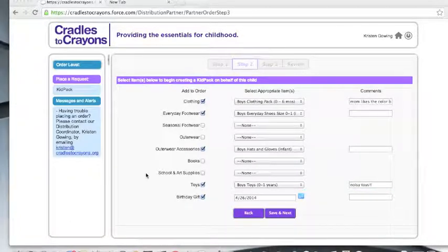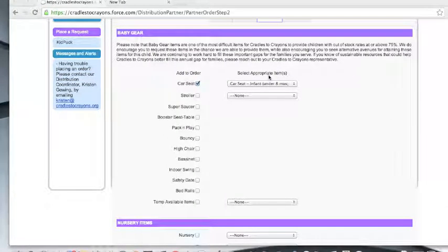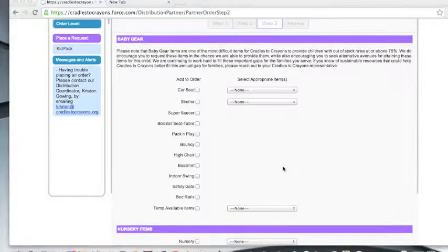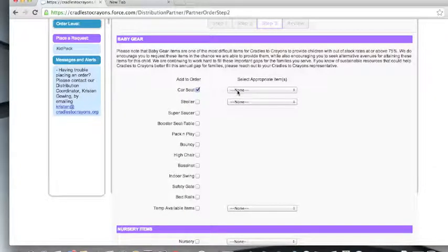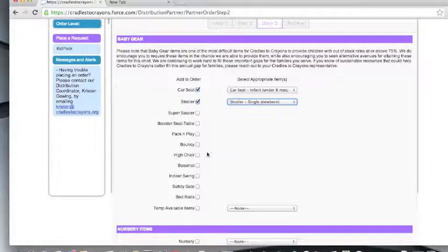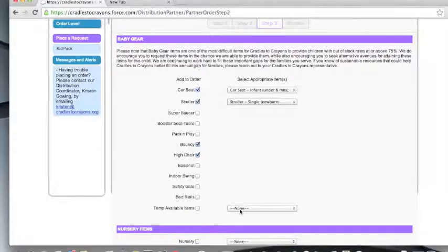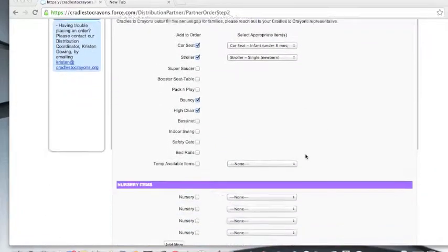Once you've completed the information regarding the child's needs, click save and next to move on to page three. On page three is where you will place requests for baby equipment and items from our nursery. Based upon the age of the child you are placing an order for, certain items will appear under the section labeled baby gear. To request baby equipment, you will check the box next to the item itself. If this item comes in multiple sizes, there will be a drop-down and you will select the appropriate size for that child. At times there may be items temporarily available to order — you will find them in a drop-down and check the box to choose the item. Let's scroll down now to nursery items.